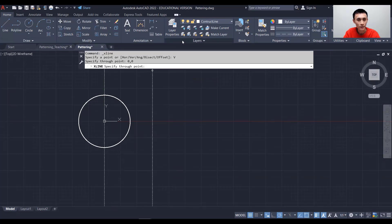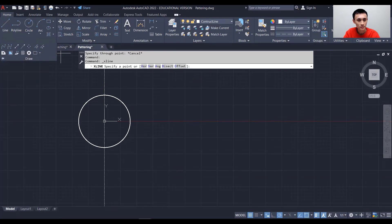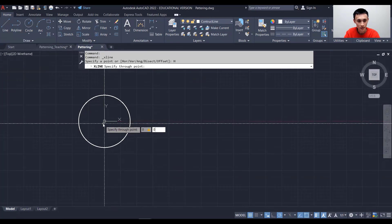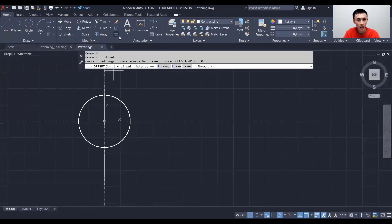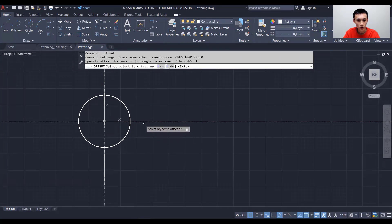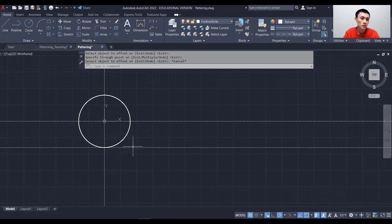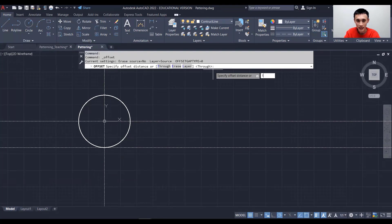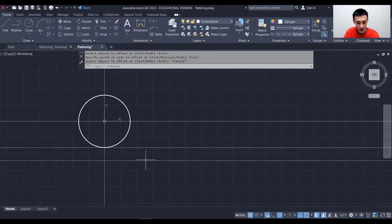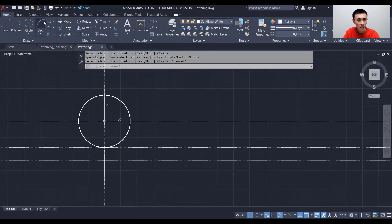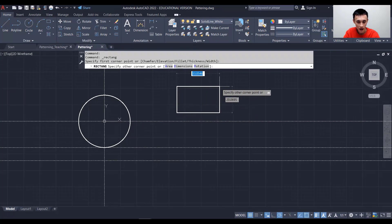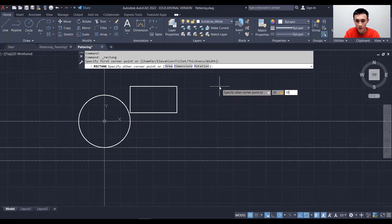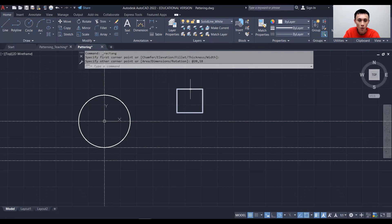I'll also create a horizontal construction line that passes through 0,0. Then I'll offset that construction line 10 units down. Now I'll switch back to the solid line white layer to make a chair — I'll draw a rectangle with dimensions 20 by 18.